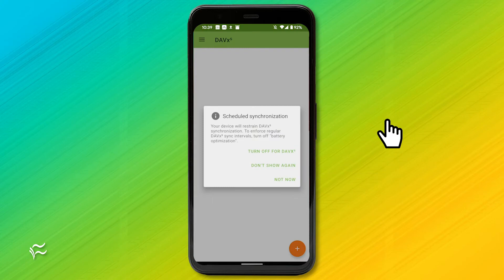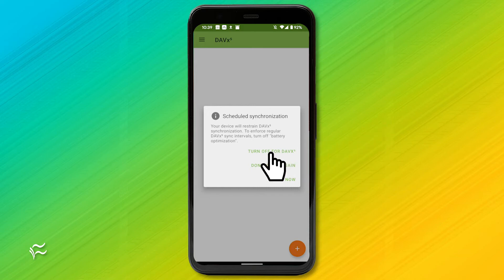After the installation completes, open DAVX from your Android app drawer. You'll be informed that battery optimization will prevent the app from syncing. To get around this, tap Turn Off for DAVX and then tap Allow.